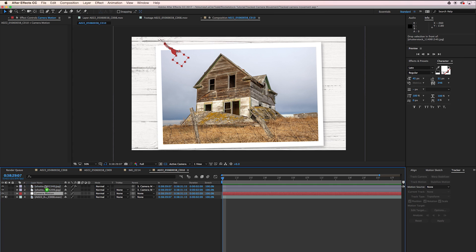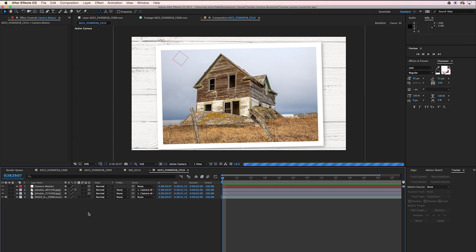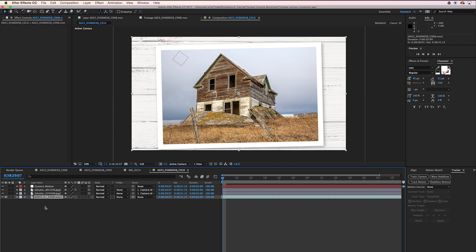I'm going to move our Camera Motion layer up to the top and make everything 3D. We can actually go ahead and delete our footage layer, we don't need it anymore.